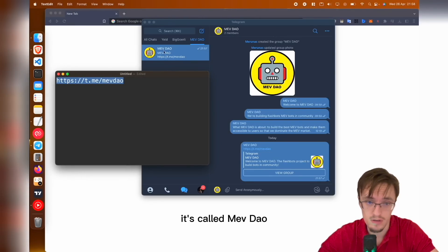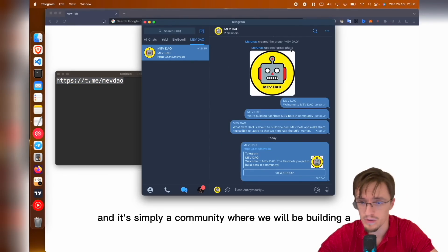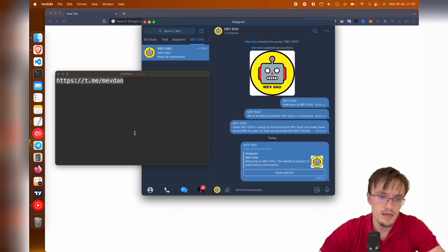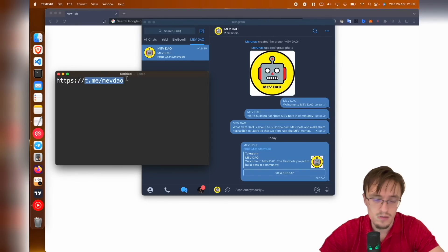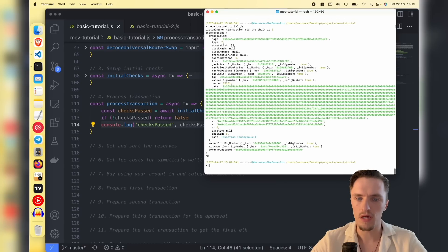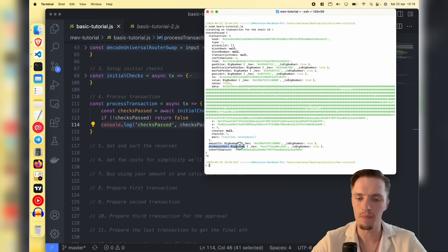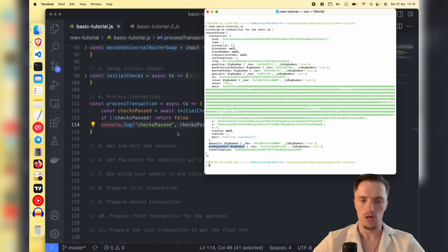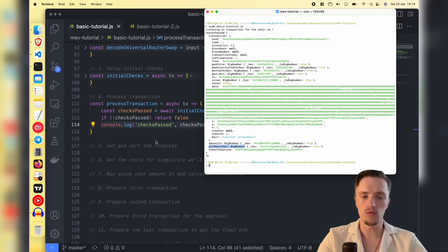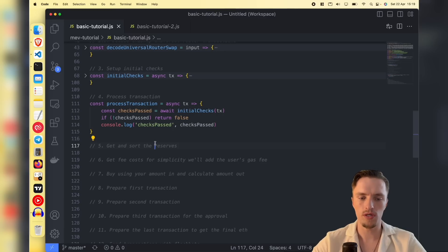Check out this new project I've created — it's called MEV DAO. It's simply a community where we will be building MEV tools. The Telegram link is t.me/mevdao. As you can see, we have the transaction which is the entire transaction, the amount in — this is a big number we will deal with in a moment — the min amount out, and the token to capture.